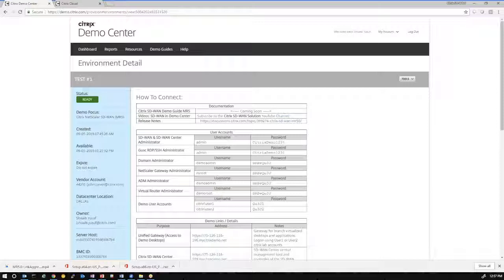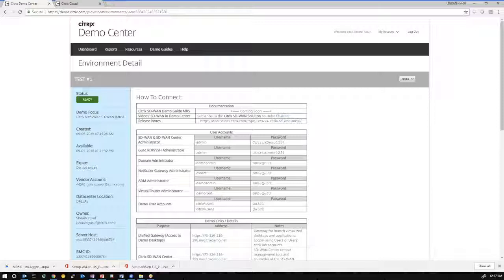A few requirements for this demonstration. You'll need a Citrix cloud account, which you can order on citrix.cloud.com. You will need to enable your accounts for SD-WAN Orchestrator access through communications with the product team. And lastly, you'll need a demo center environment pre-configured for you with Citrix SD-WAN MR5.